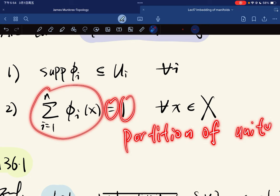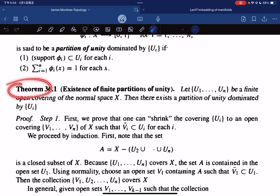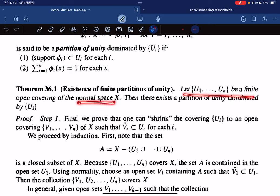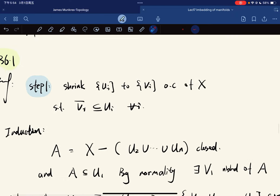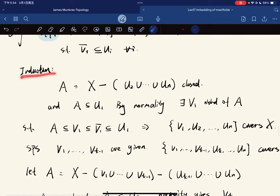We have a theorem called the existence of a finite partition of unity: given a finite open covering of a normal space, there exists a partition of unity dominated by this covering. For the proof, step one: we shrink the collection to an open cover such that the closures nest inside the original sets. We do this by induction. We let A be the closed set, which is contained in some U_i because it covers X, so by normality there is a neighborhood of A satisfying this relation.